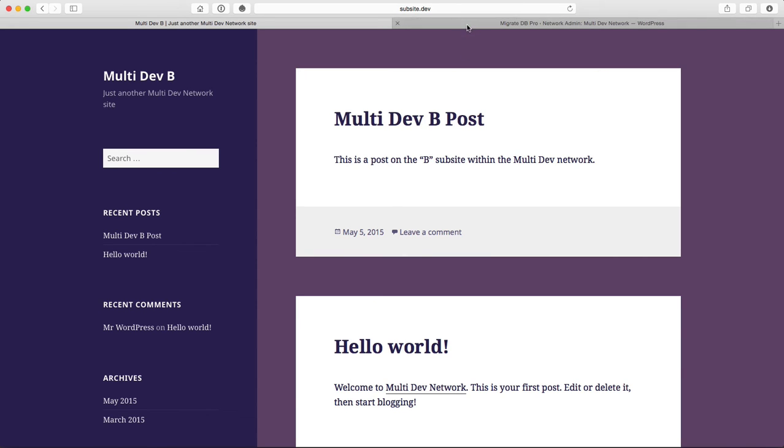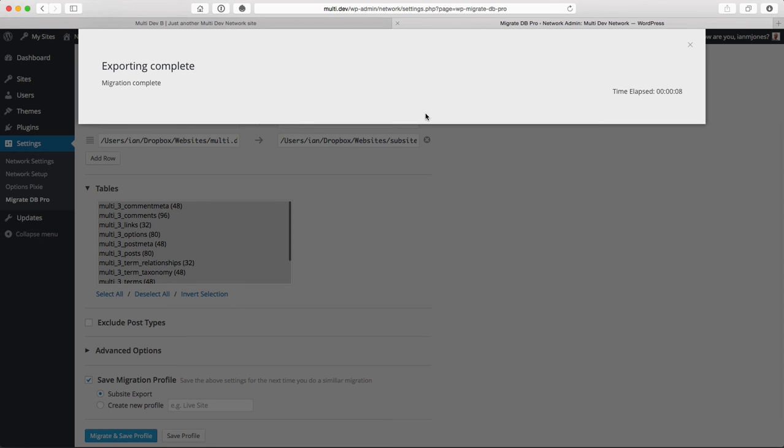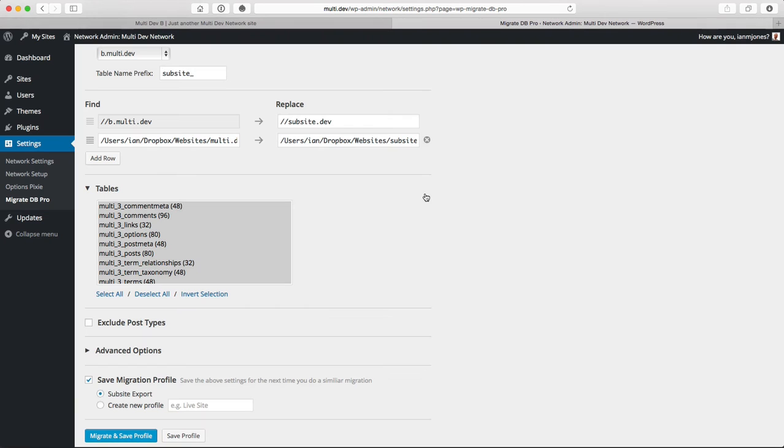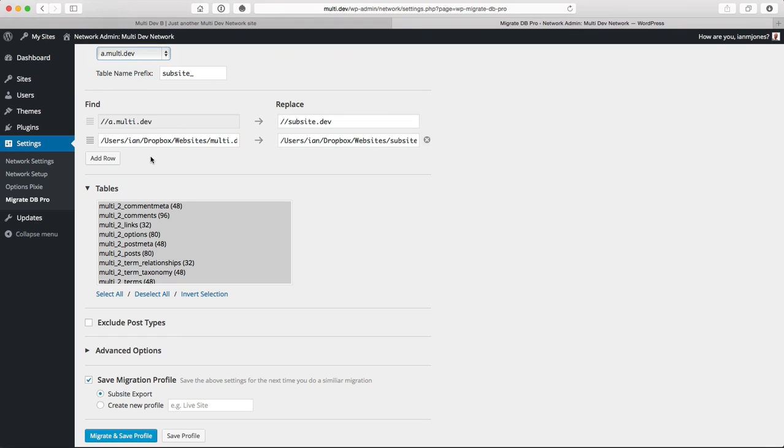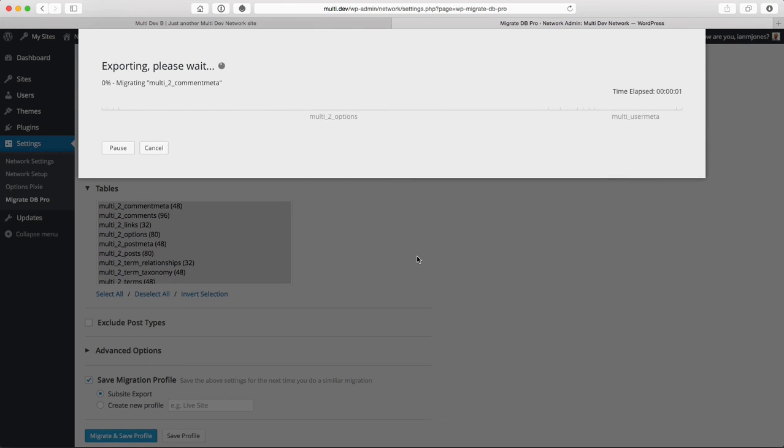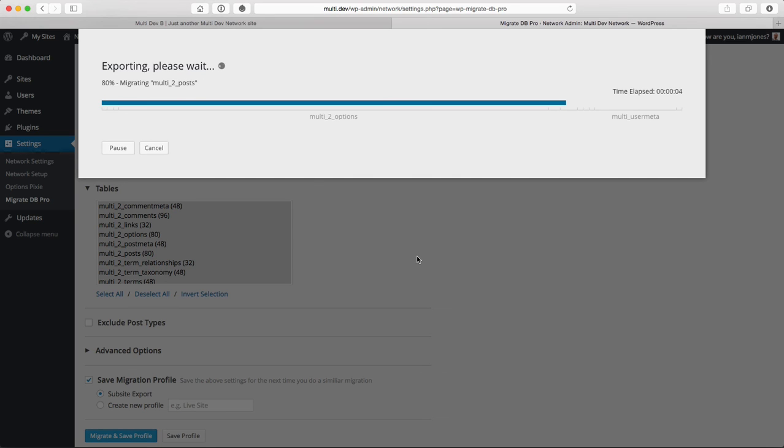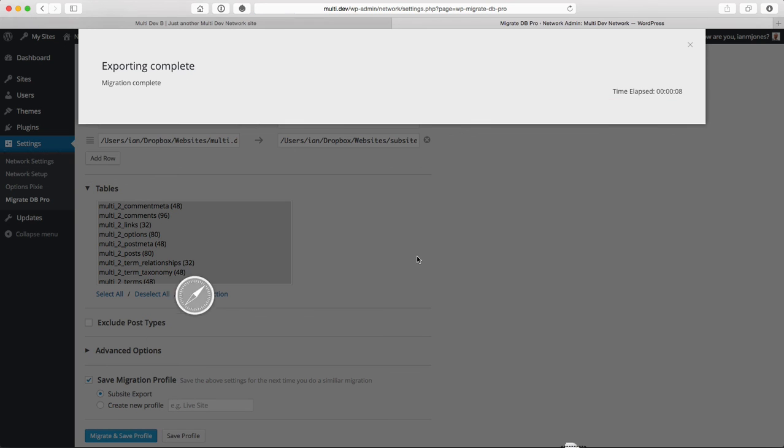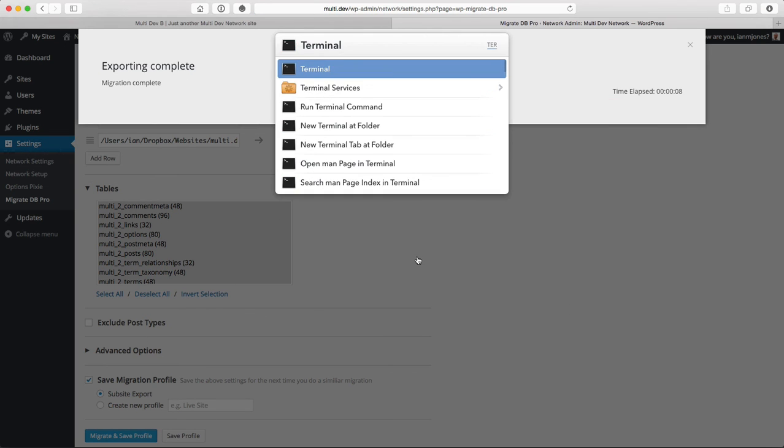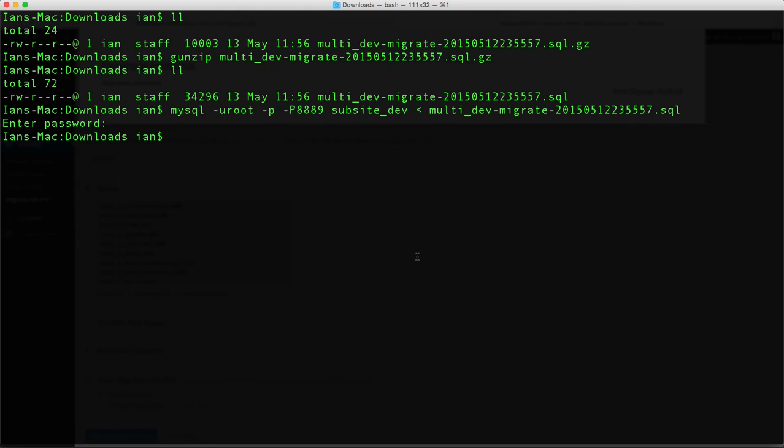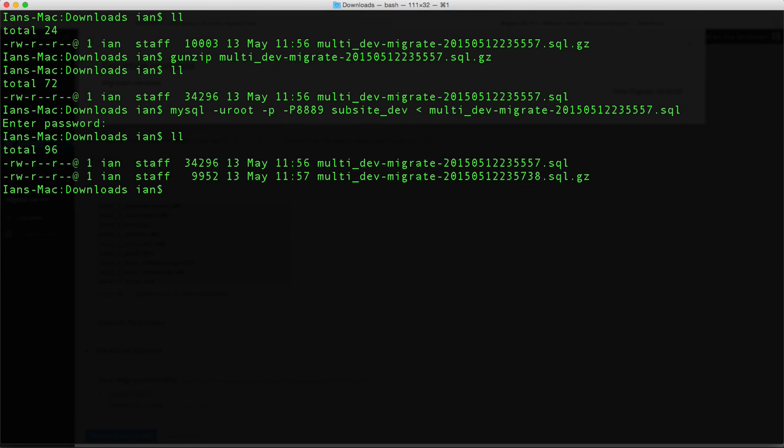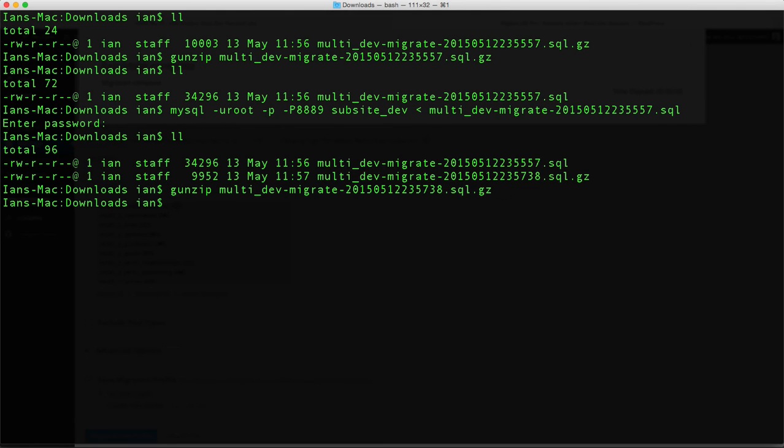If I change my mind and I want the A sub-site instead, I can quickly go back and change to the A sub-site. URL has changed, tables have changed. Quickly do the export again. There's my new file, and import it.